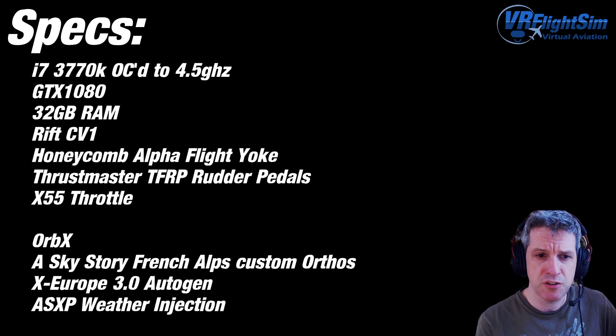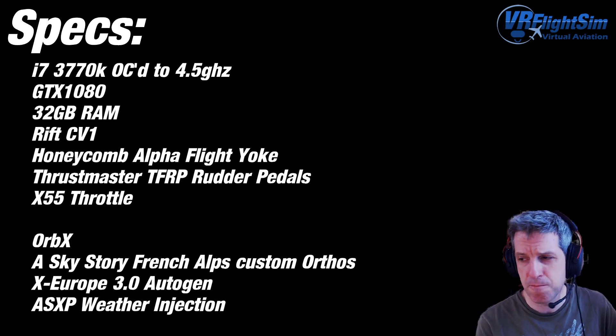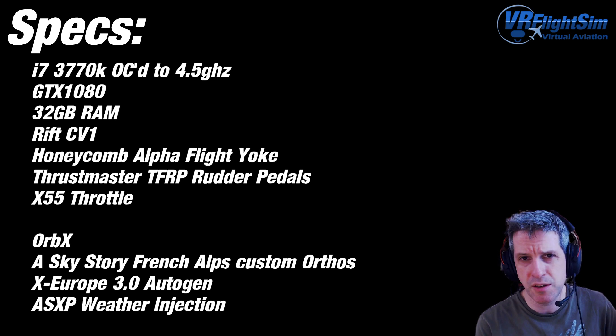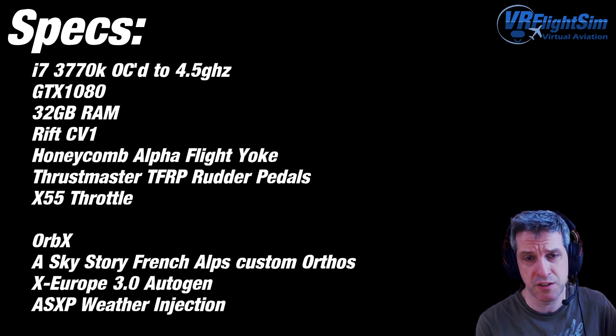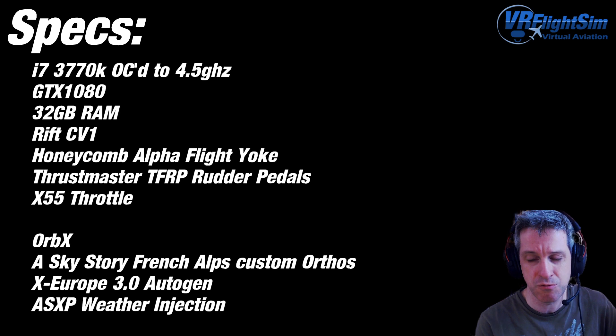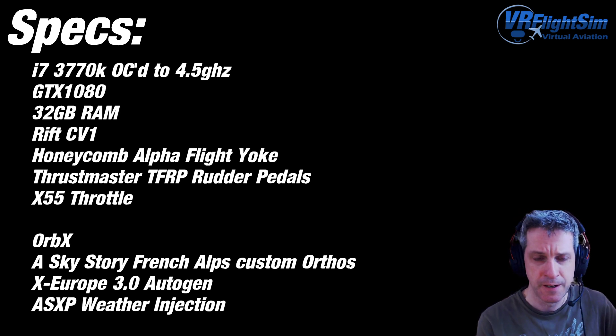I've just bought the Honeycomb Alpha Flight Yoke. What to say? If any of you guys are thinking of getting it, just get it. It's fantastic. It's a really good bit of kit.